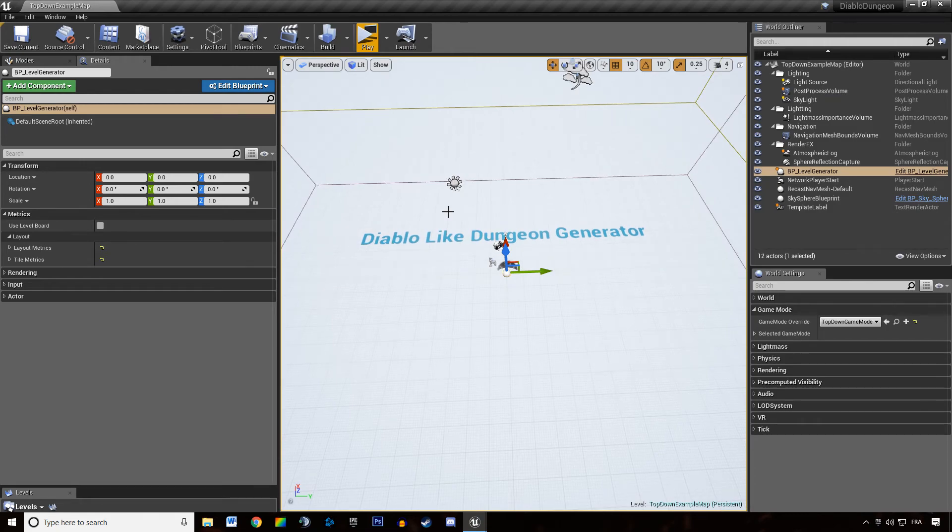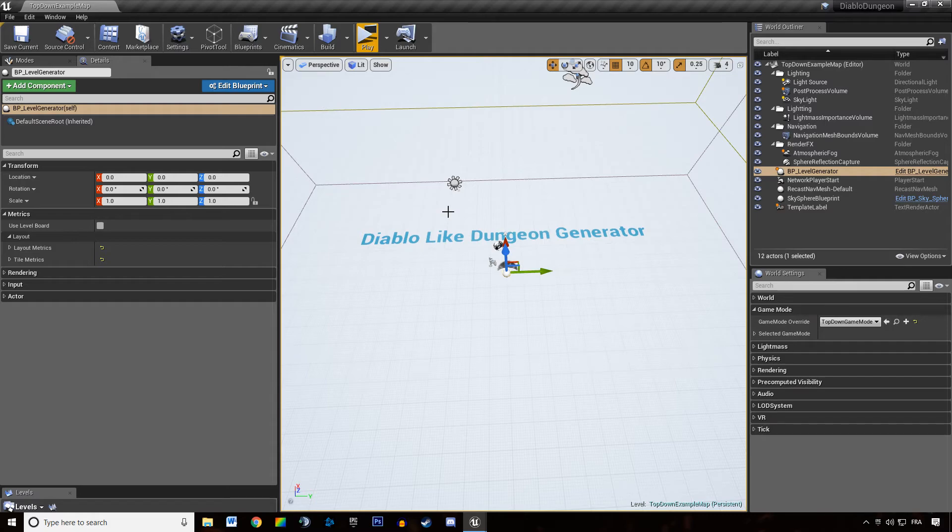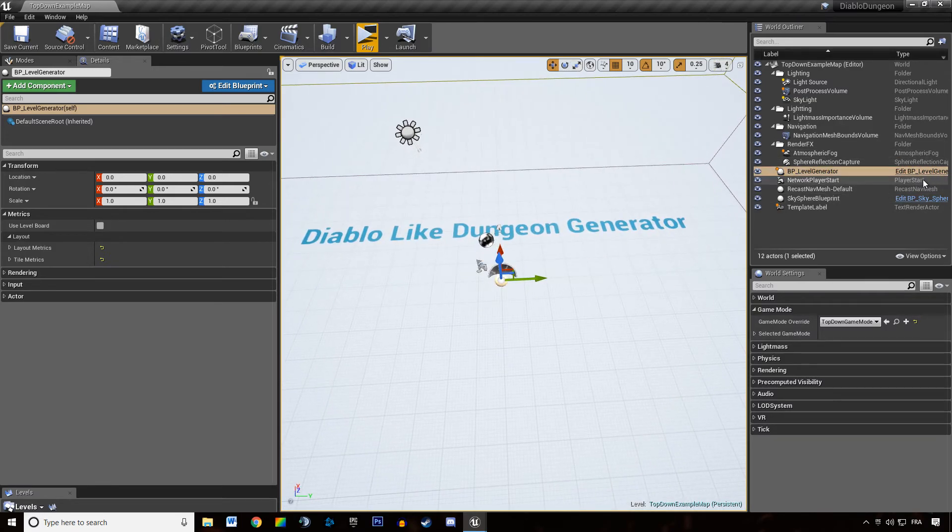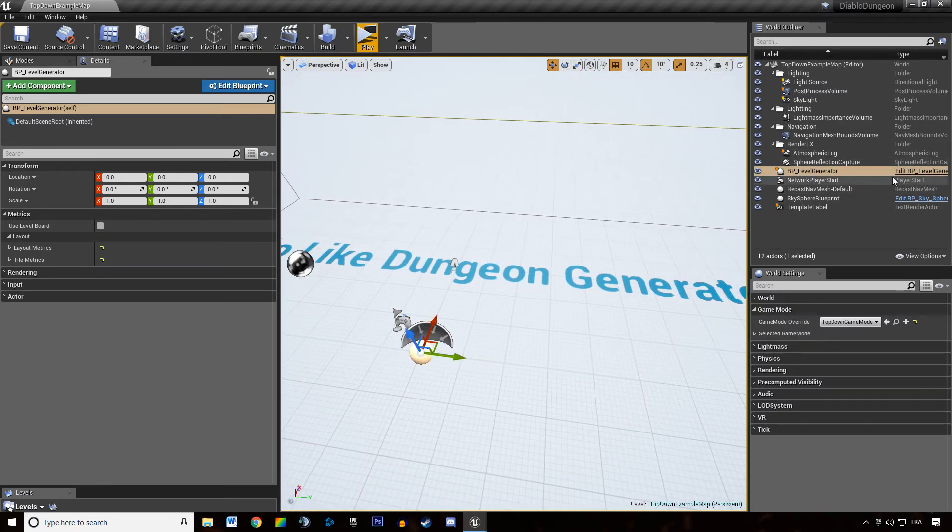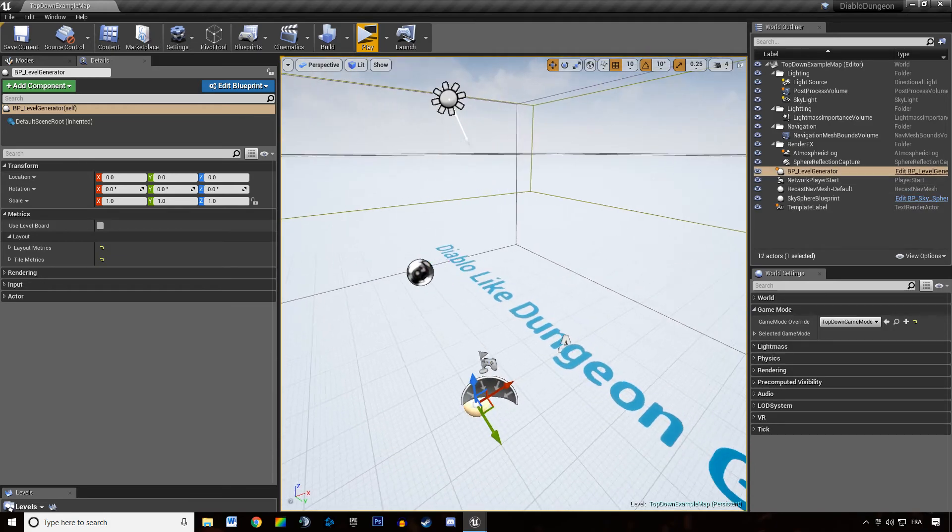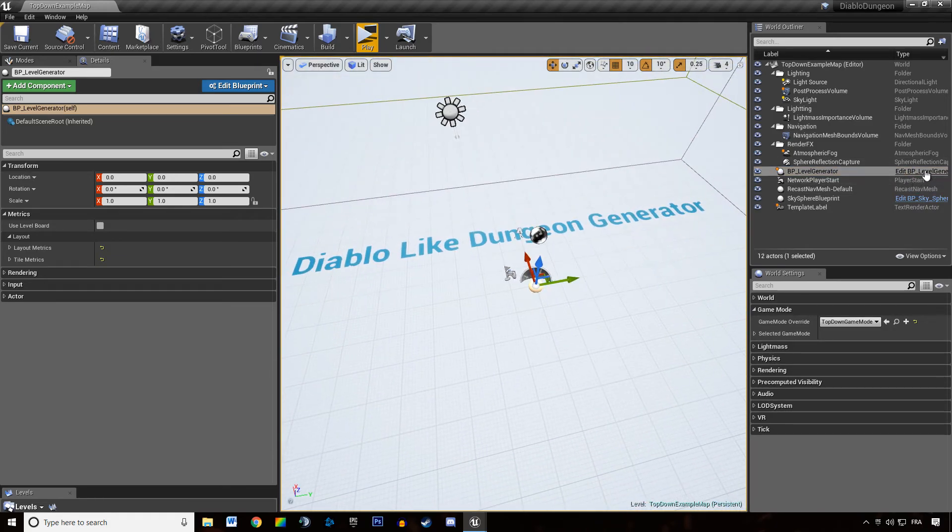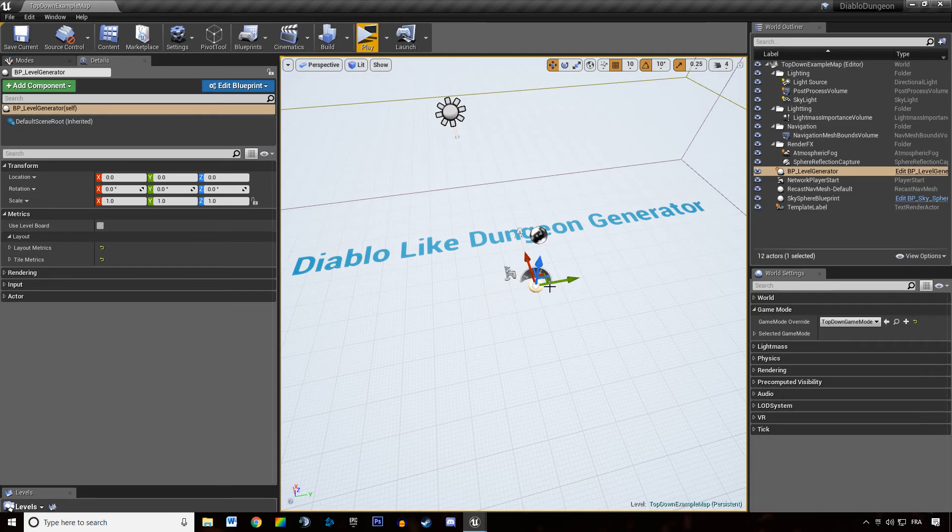So either you want to learn a lot from a developer working in the industry, so you can follow the tutorials. But if you just want to grab a level generator system and reverse engineer it and do stuff of your own based on my systems, you can totally do that by downloading the project.